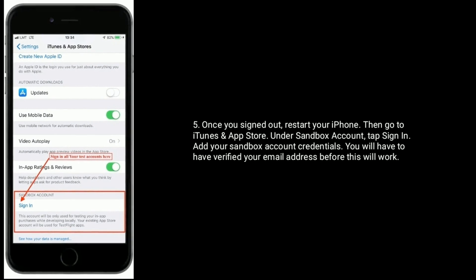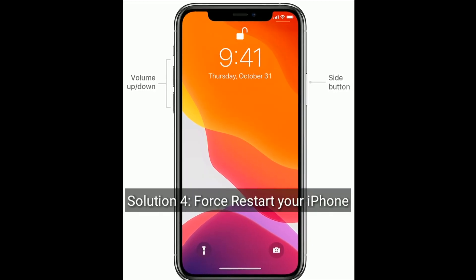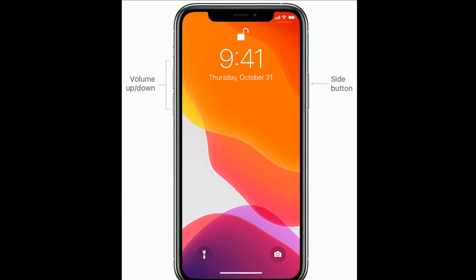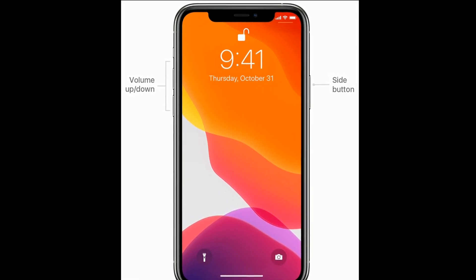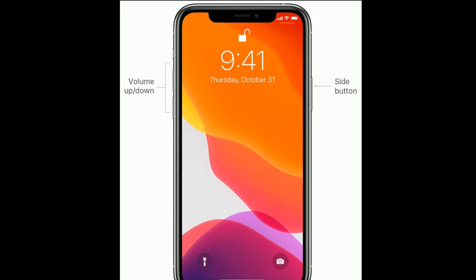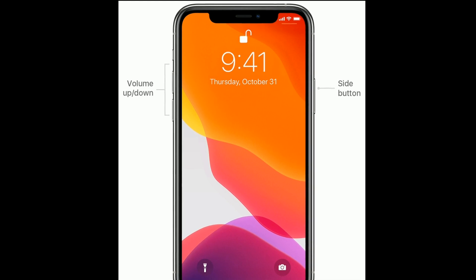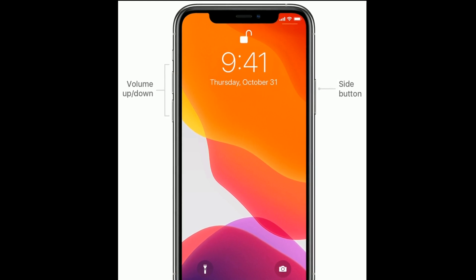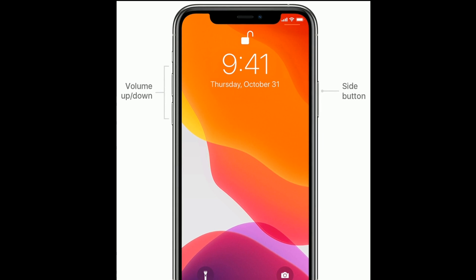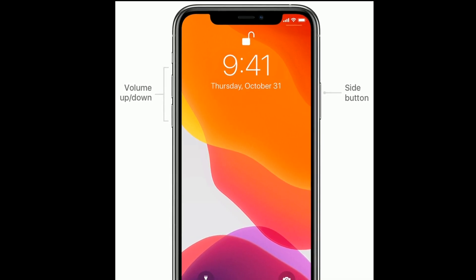Solution 4 is force restart your iPhone. If you are using iPhone 8 and later models, then do the following steps: first quickly press and release the volume up button, next quickly press and release the volume down button, finally press and hold the side button until you see the Apple logo.